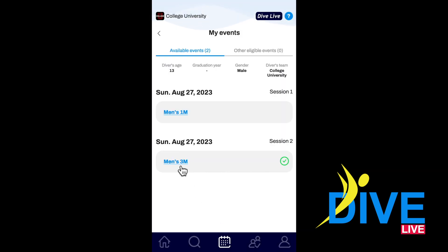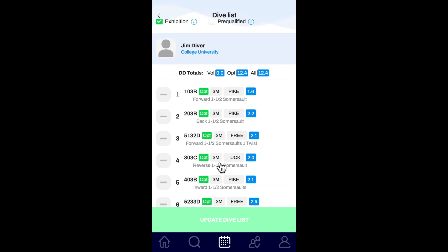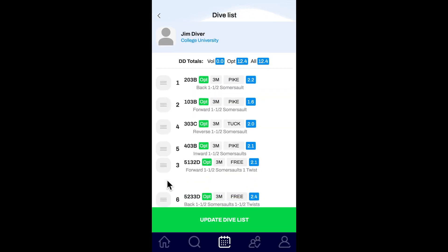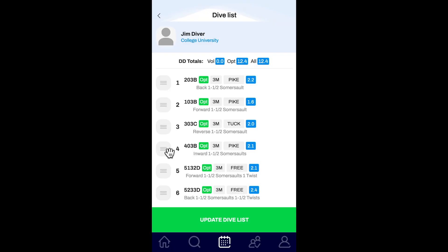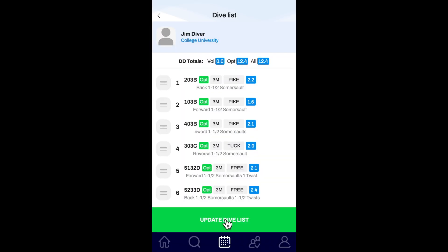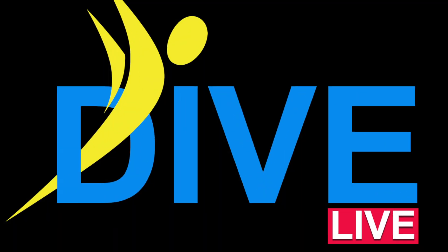To check or change your dive sheet, click on your calendar section. At the bottom, click on Edit Sheets. Click the event you wish to edit. Here you can change your dives and use our drag and drop feature to change your dive order. When finished, click Update Dive List.